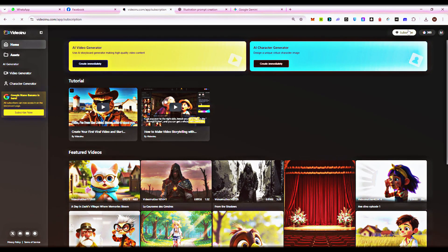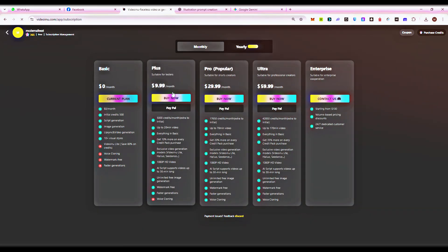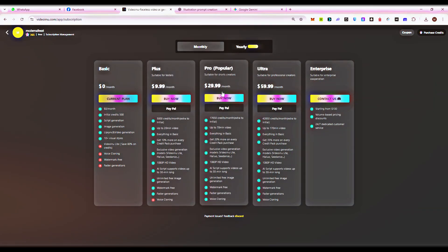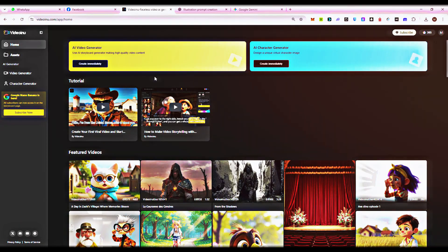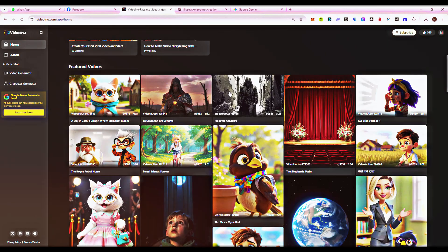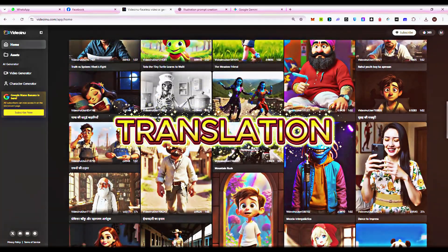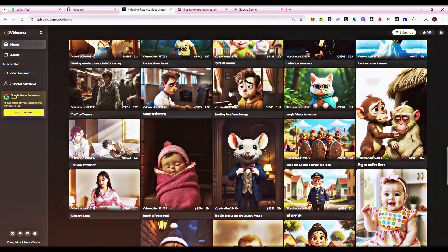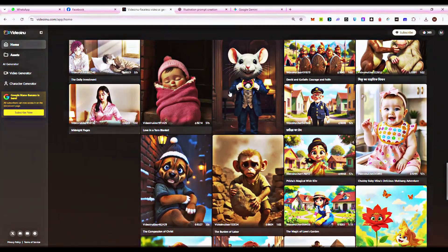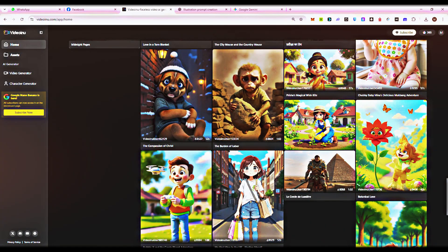Want studio-level visuals? Upgrade to Video Ainu's premium animation models for smoother, sharper, cinematic quality. Video Ainu lets you duplicate projects, swap scripts, translate into multiple languages, and publish new videos in minutes. Whether you're running one channel or launching several, this makes scaling effortless.